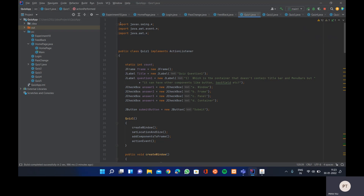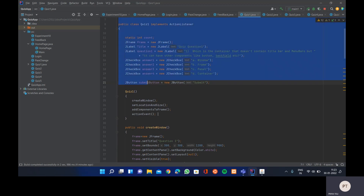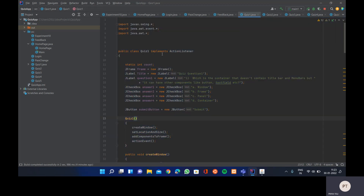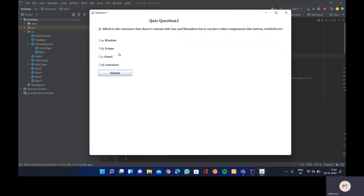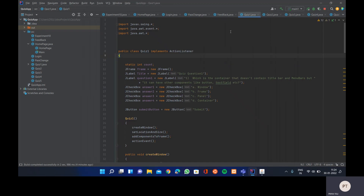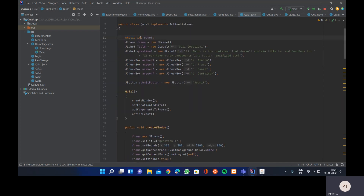We need to import three important packages: javax.swing.*, java.awt.event.*, and java.awt.*. Then we have a class named Quiz1 which implements the ActionListener interface. We've declared a static integer variable called 'count' to track the score across five quiz forms.